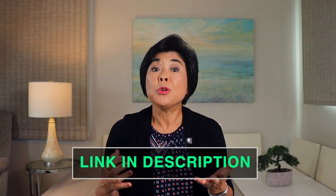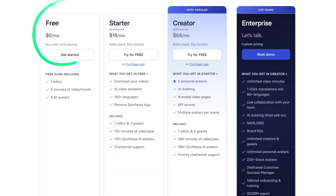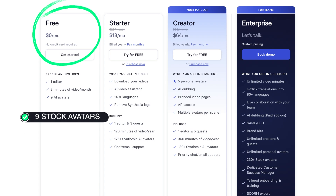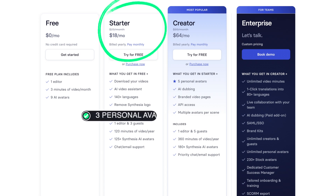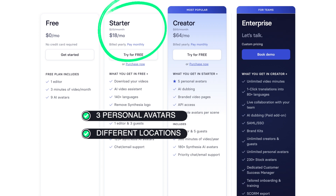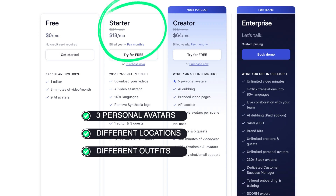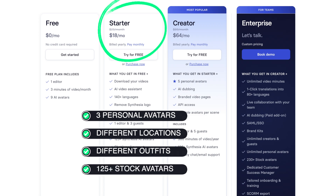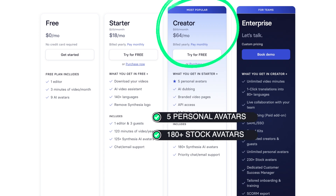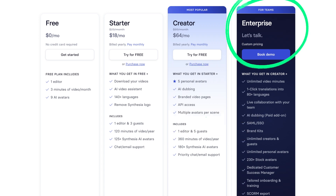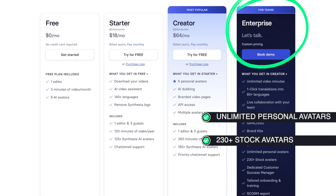I'll leave a link in the description below so you can try Synthesia out for yourself. They even offer a free plan that gives you access to 9 stock avatars that speak over 140 languages. But to create a personal avatar, you'll need to choose a paid plan. With the starter plan, you can create 3 personal avatars — each avatar can be in a different location and you can wear different outfits — and you also get access to over 125 multilingual stock avatars. With the creator plan, you can make 5 personal avatars and access over 180 stock avatars. And with the enterprise plan, you can make unlimited personal avatars and access over 230 stock avatars. Synthesia is rolling out exciting new features and I'll tell you more about them in my next video.